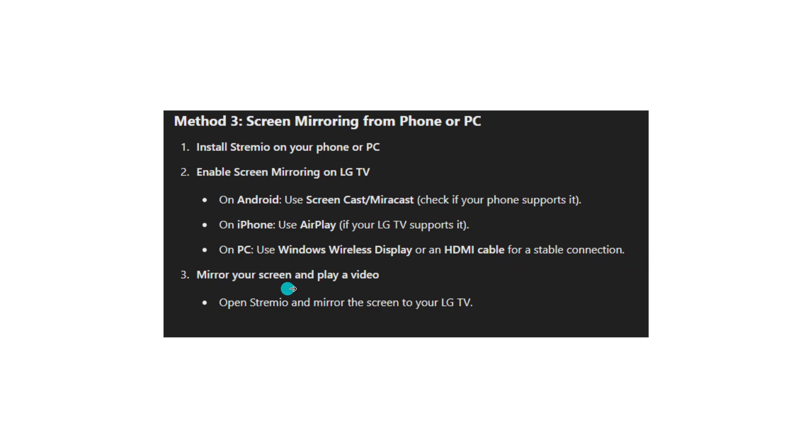Mirror your screen and play a video. Open Stremio and mirror the screen to your LG TV. So I hope this will help you. Have a fantastic day.